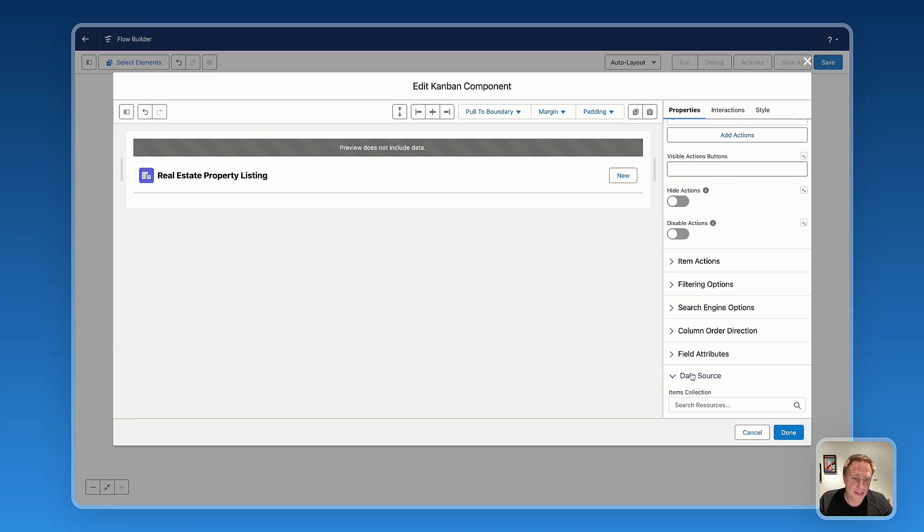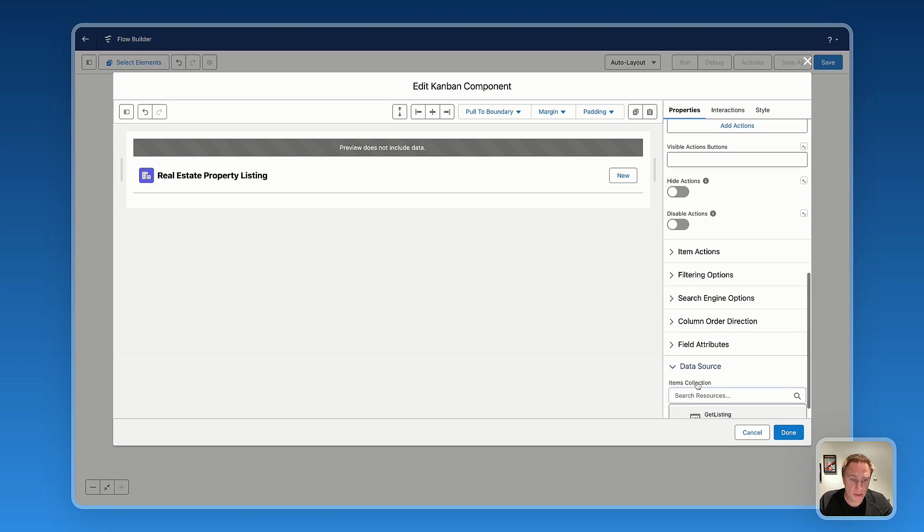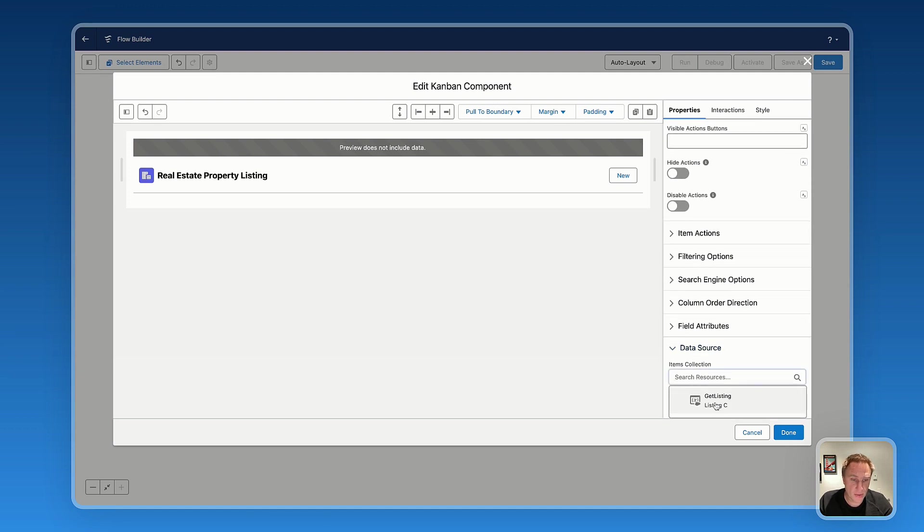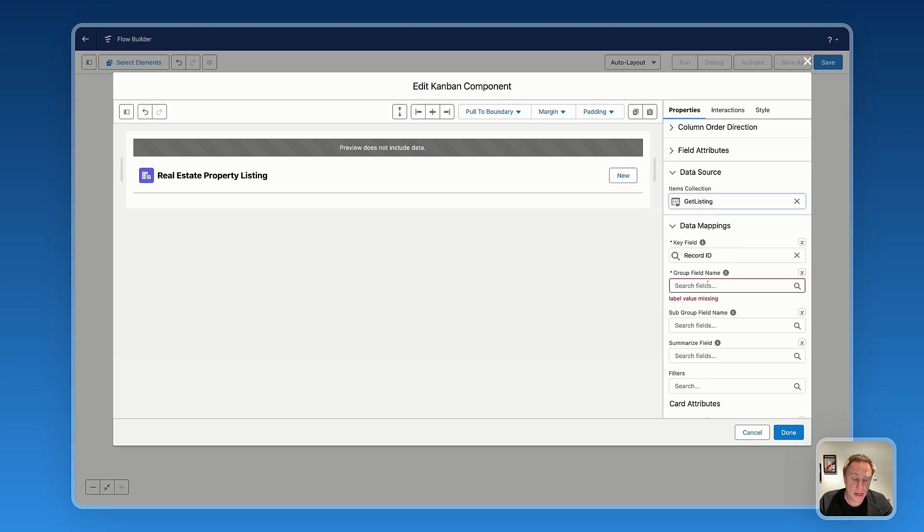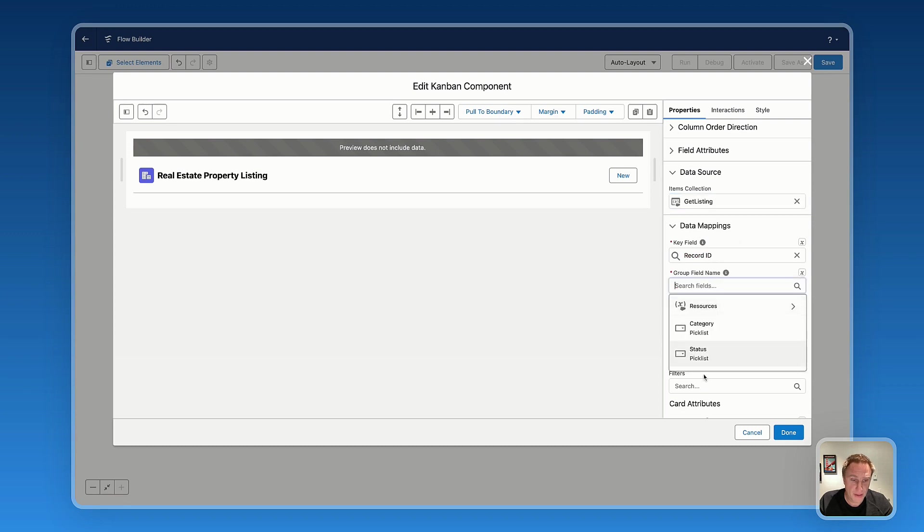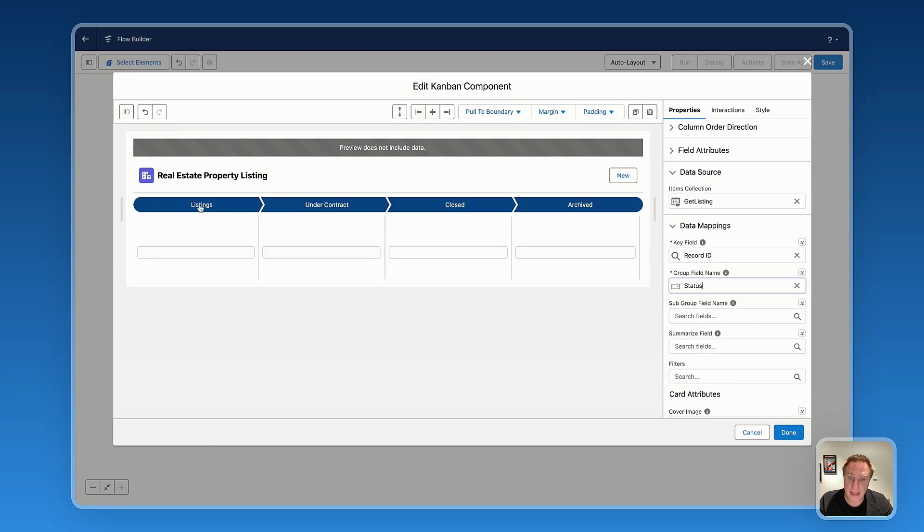Next setting now. It's the data source. To build a Kanban, we need to link the Kanban with the data source. So we'll select the get records collection we just created before. Do the mapping. Group by field name. That's important because we are using a path variant. So we need to group by status. And now we can see the path.